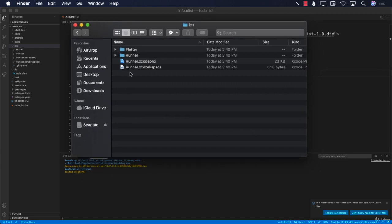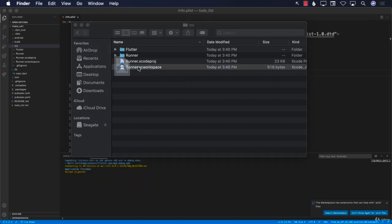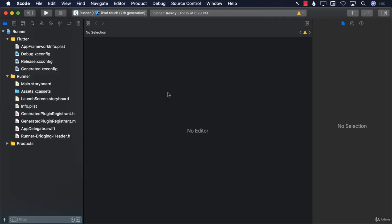Make sure that you have Xcode installed. You need Xcode so that you can open up the iOS application, and it will install all the simulators and everything. I already have Xcode installed. I'm going to open up this runner.xcworkspace file, and this is going to open it up in Xcode. Make sure you have Xcode 12 or above.